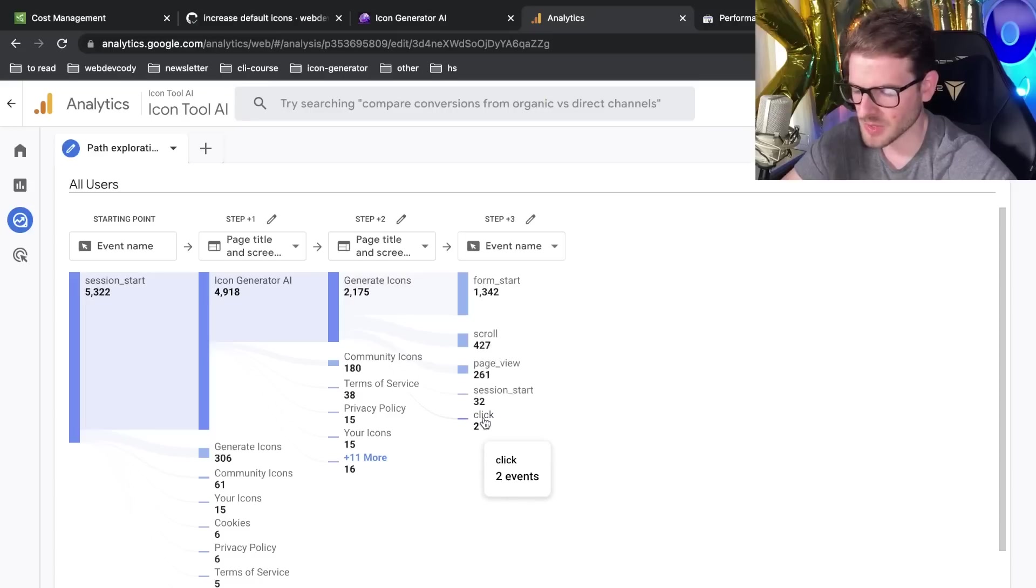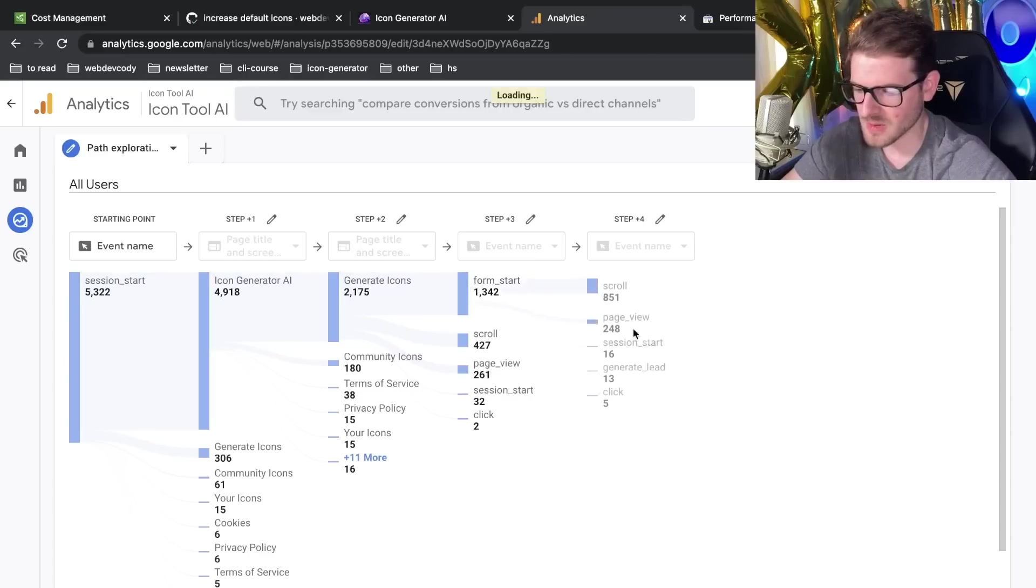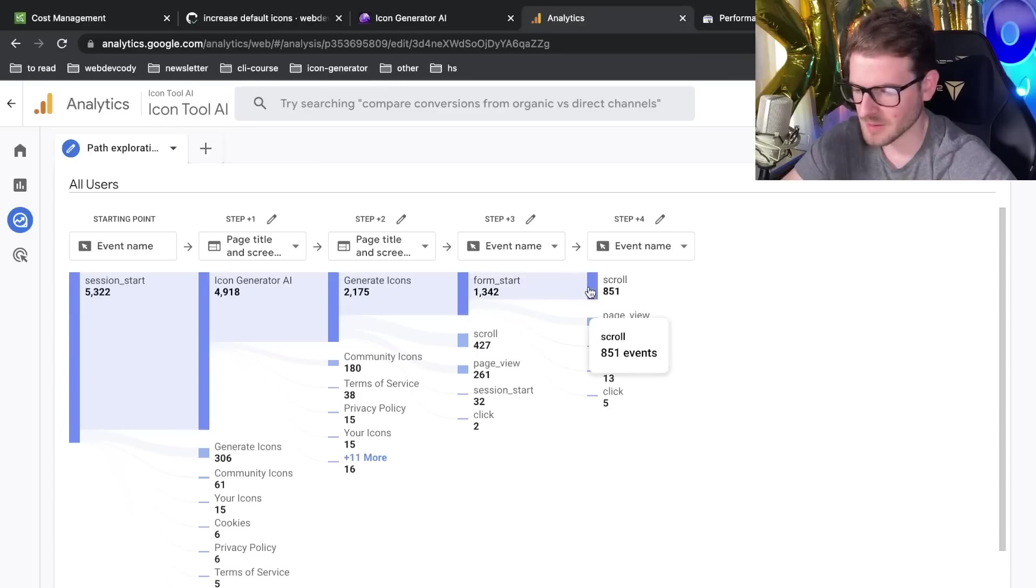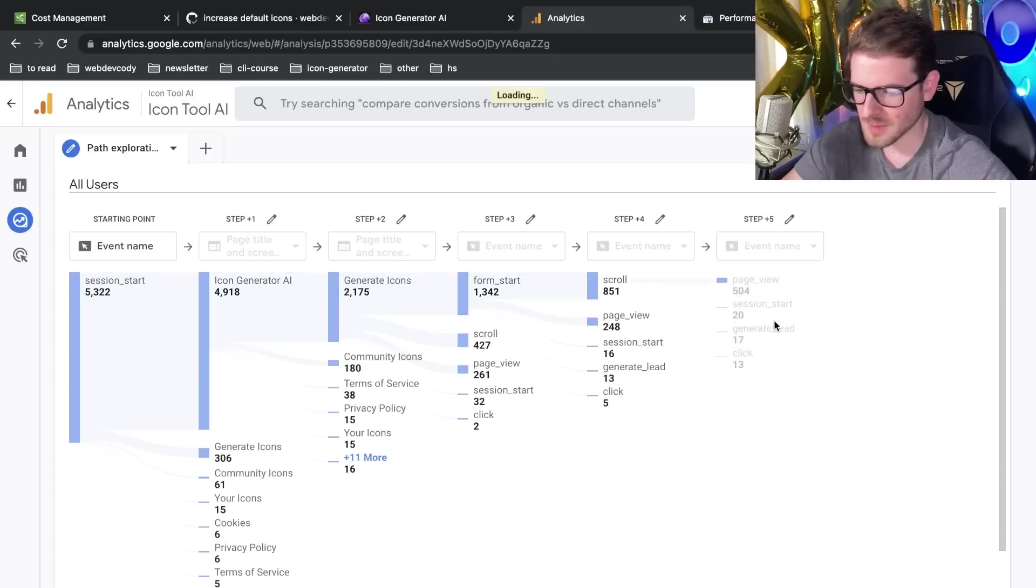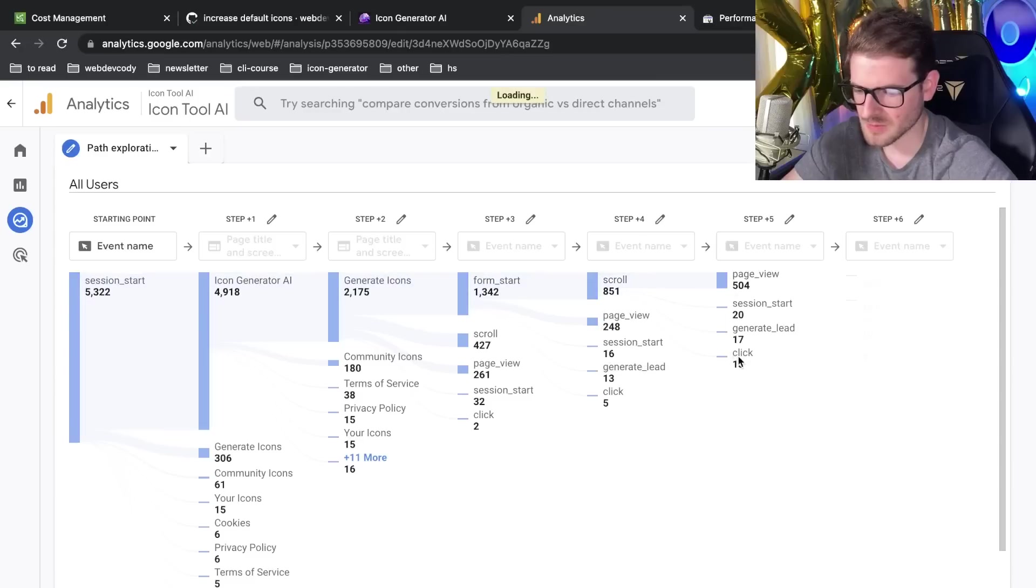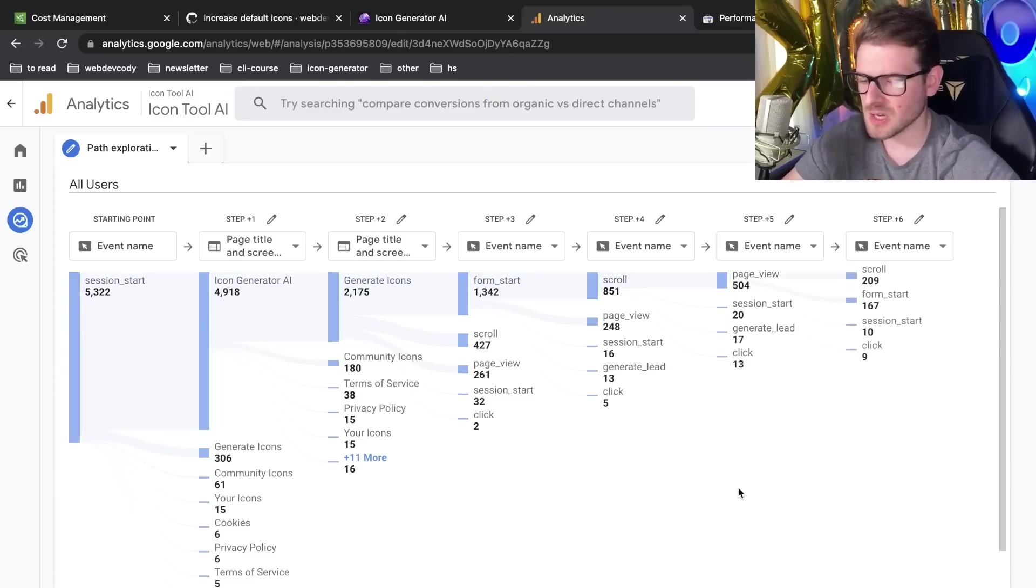They go back to the landing page. Actually, I want to see what happens if they go to events. So when they're on the generate page, what happens? So two of them click. Session start, scroll, form start. Let's see what happens. So these are people who basically start typing into the form. Some people are clicking the button. I'm guessing there's probably like a form submit.